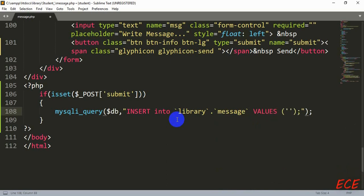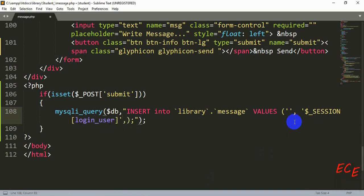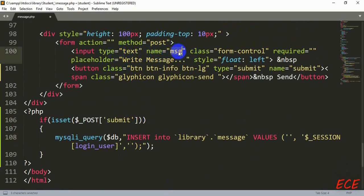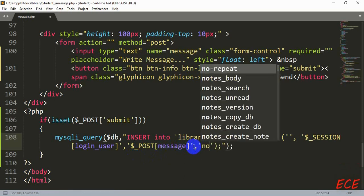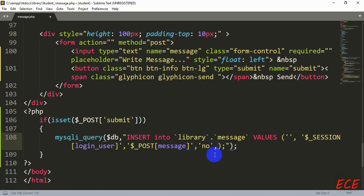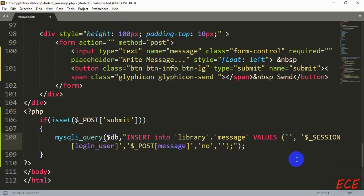The first value will be our ID. Since the ID is auto increment, we don't need to write anything inside this field — we can keep it blank. Then after this, the username — this will be our session variable. After this, that will be the message, so the message will be posted inside this form input. Let's change the name to 'message' so we can write the same thing everywhere. The status will be 'no' because when the message is sent, no user will actually see it immediately. Then the sender — from the student side we will use 'student', and from the admin side we will use 'admin'. We will see that later.